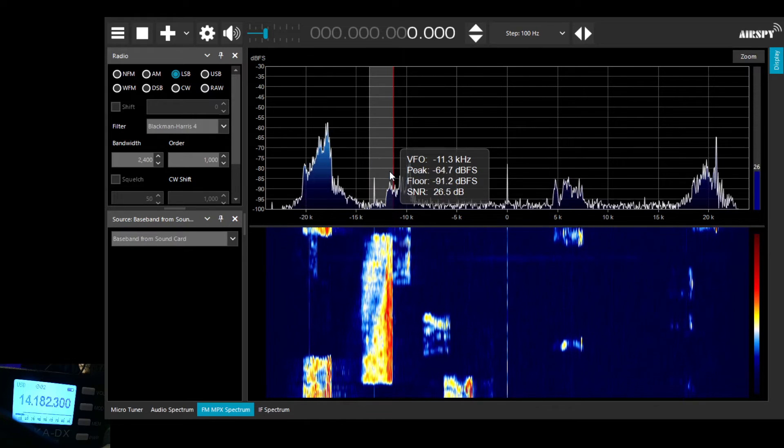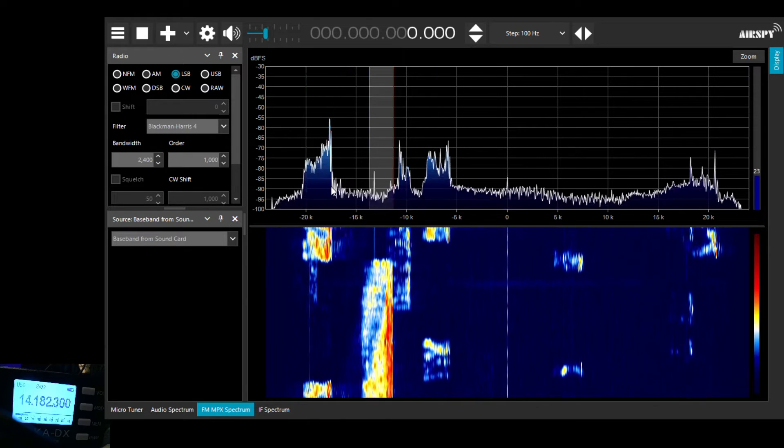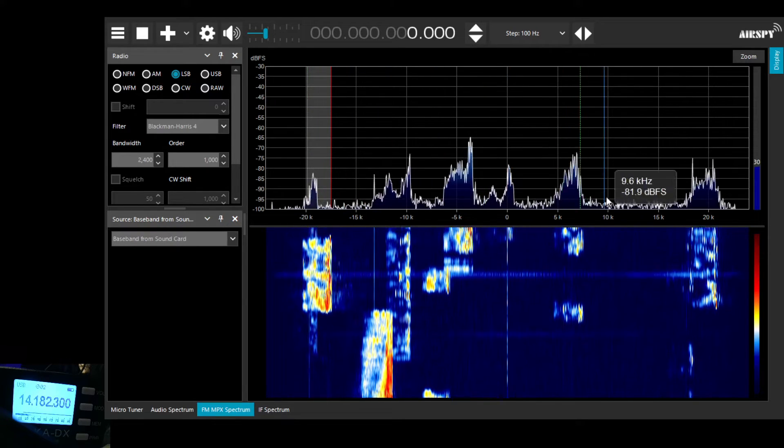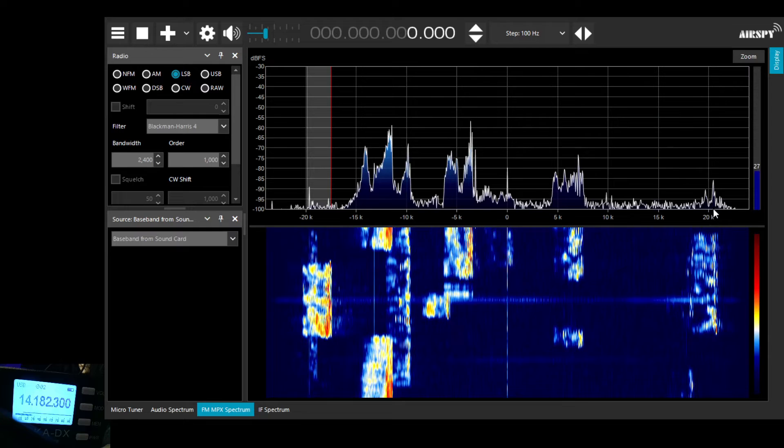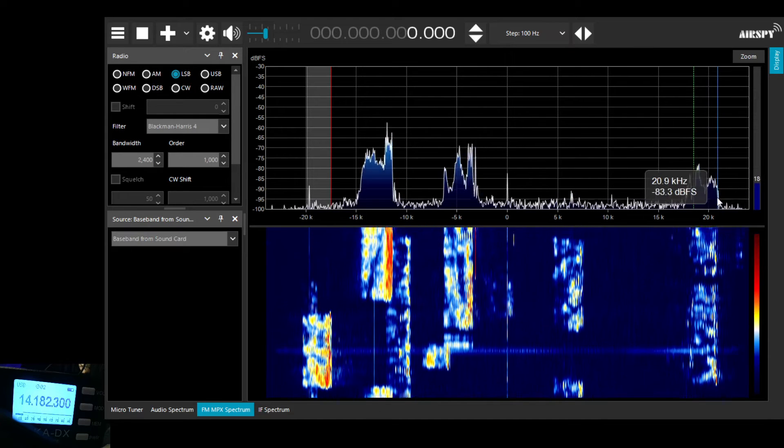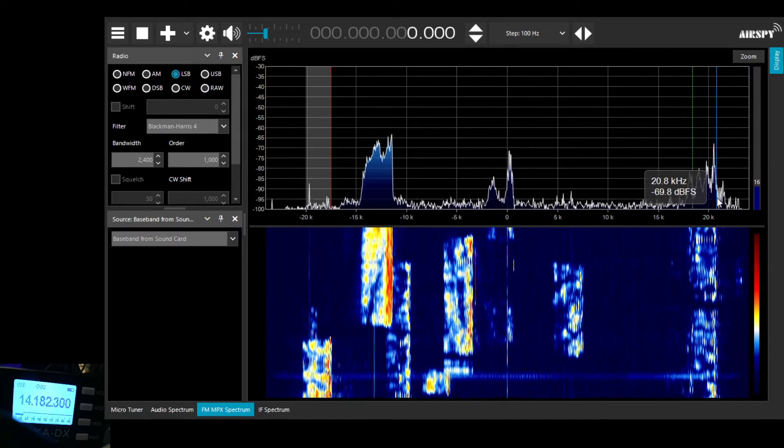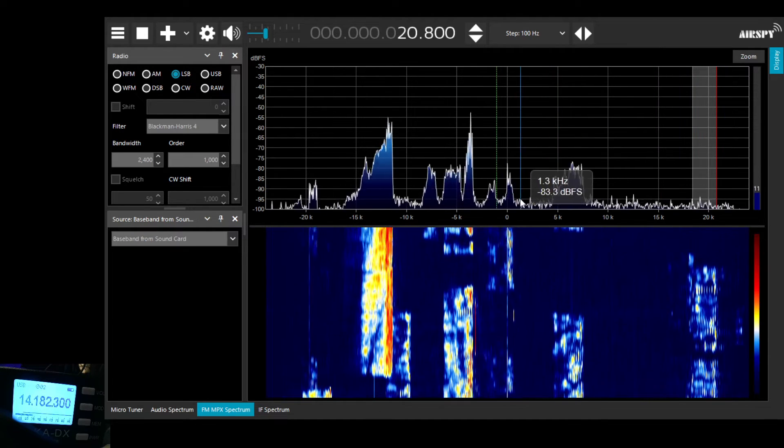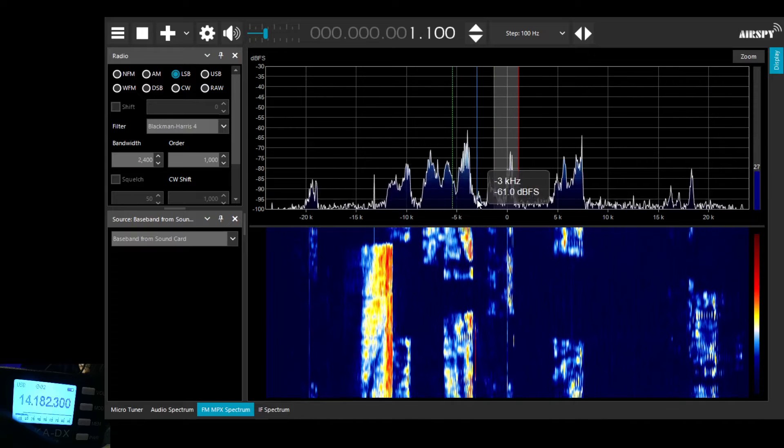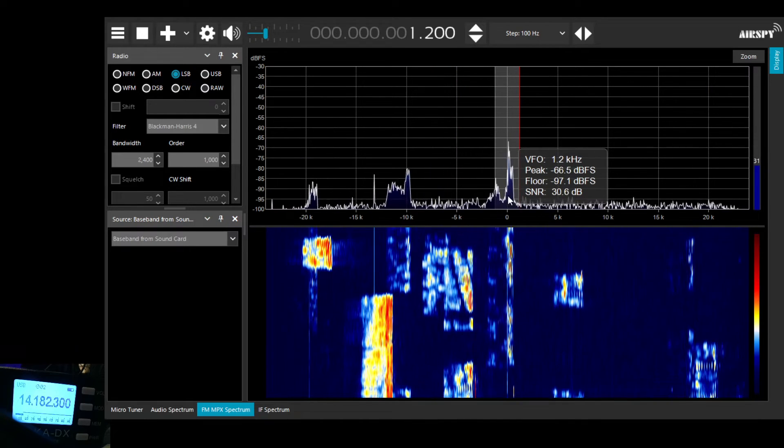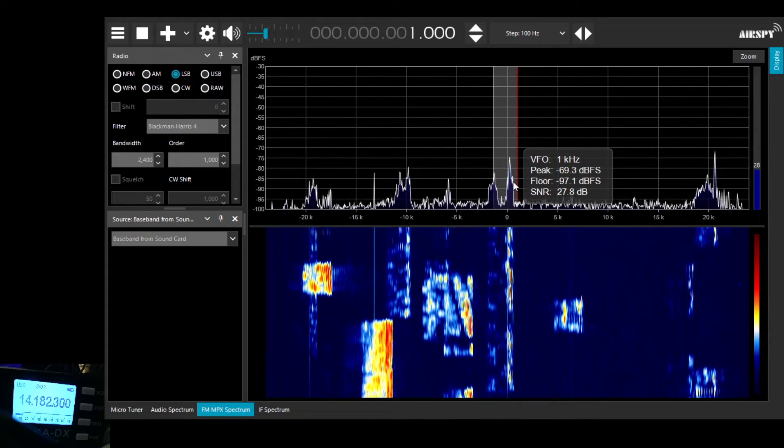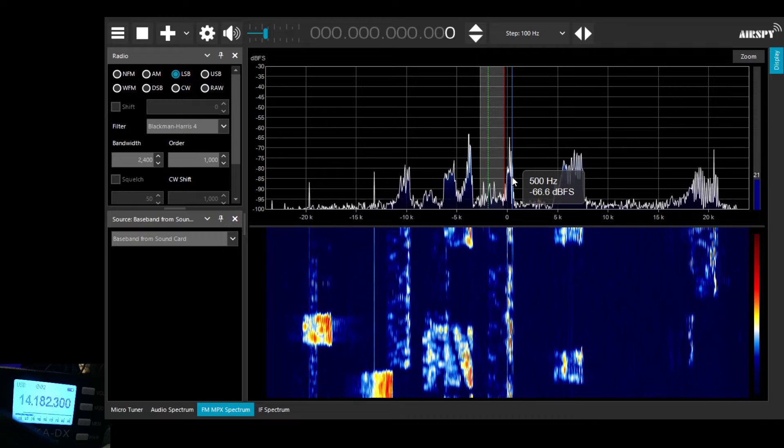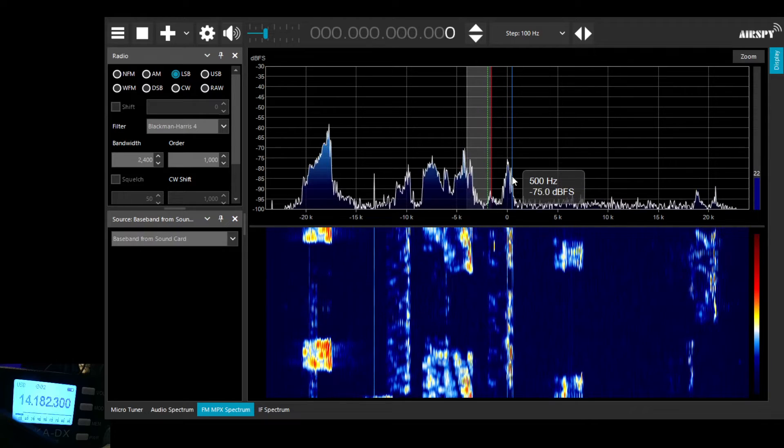Okay, so you can see now that we've got the SSB signals being demodulated by SDR sharp. We can see a number of QSOs going on within that 40kHz chunk that we can see from the Belka.